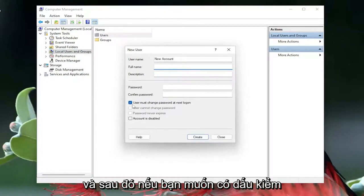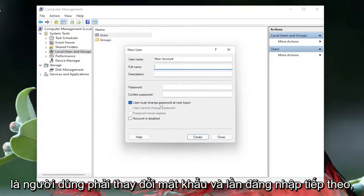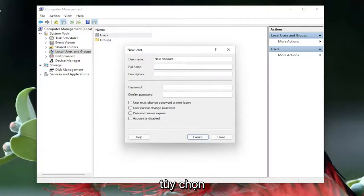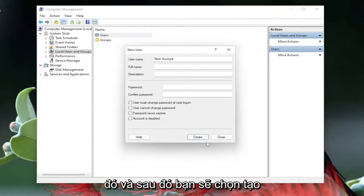And if you want to check mark the option that says user must change password at the next login you can, otherwise just uncheck that option. And then you're going to select create.